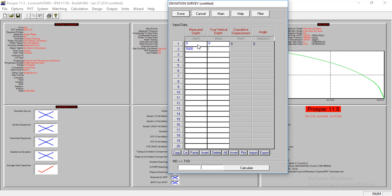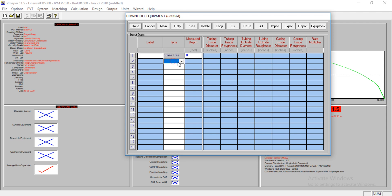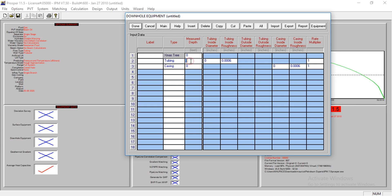I'll select equipment. I just have to be on the casing, and my tubing is at four thousand. The diameter, my tubing is 2.441. My roughness is 0.001. It's the same thing here. My casing diameter is 6.1.